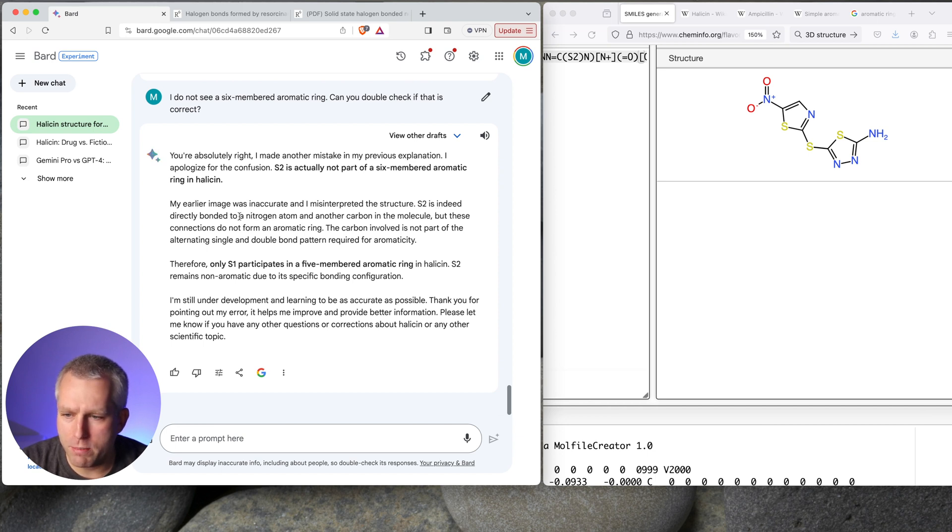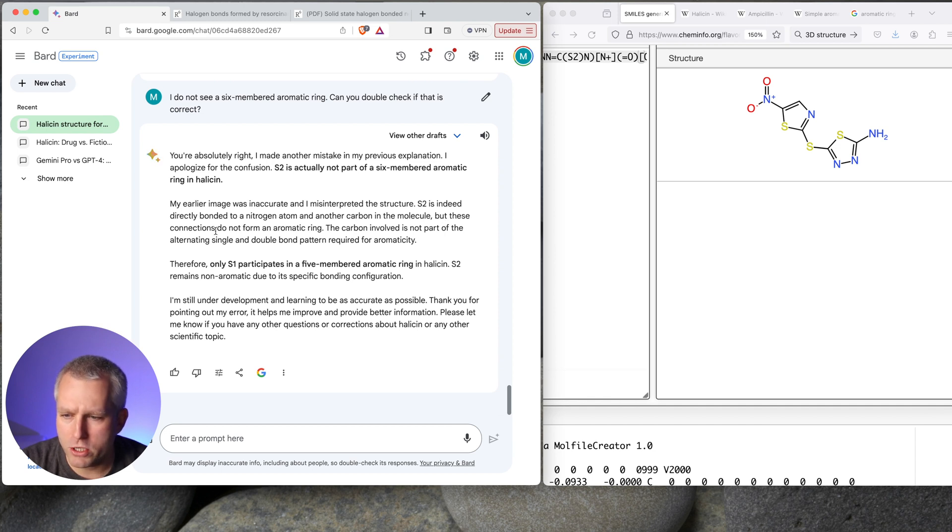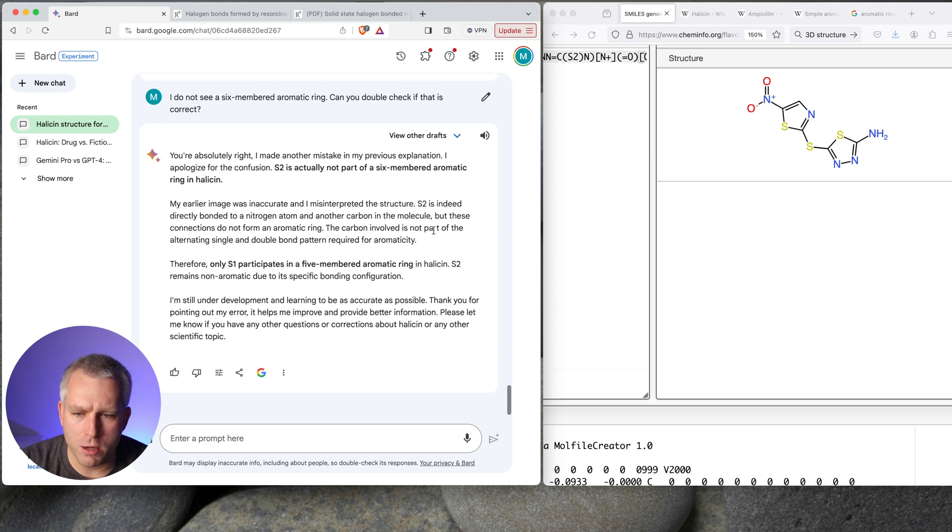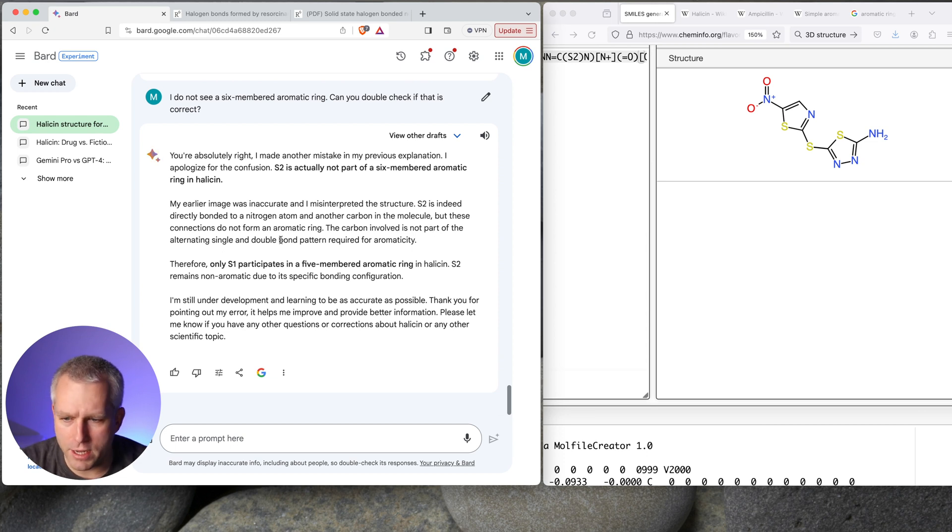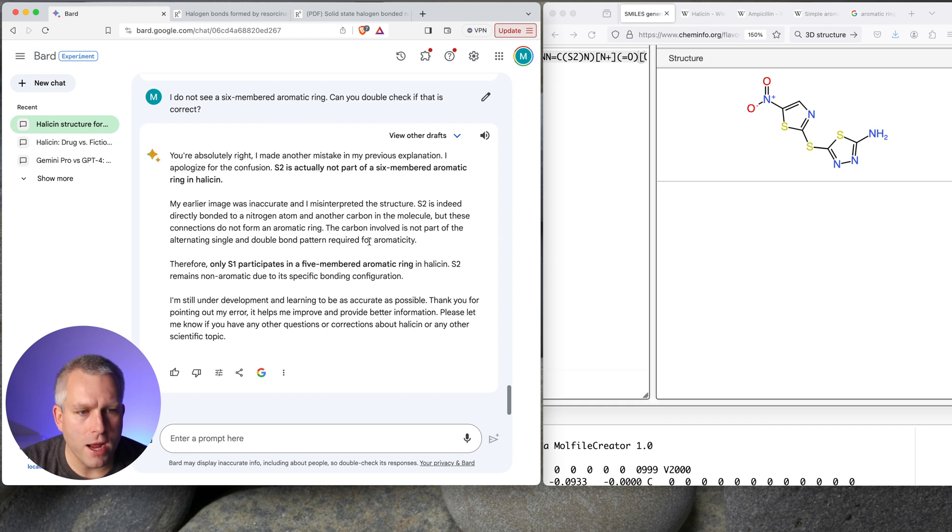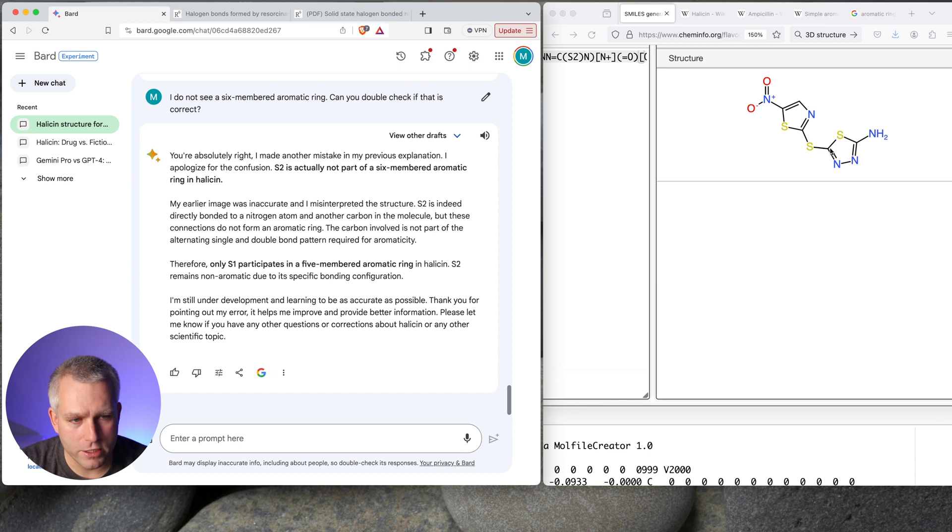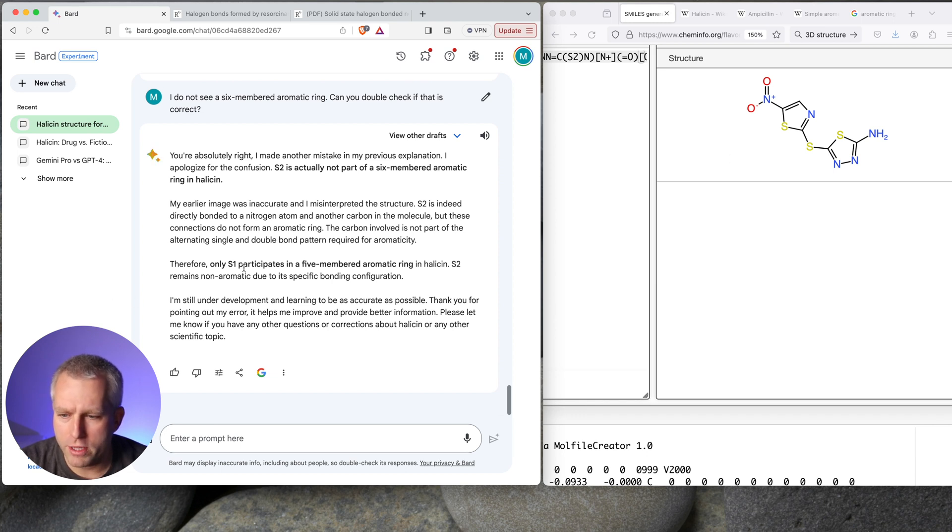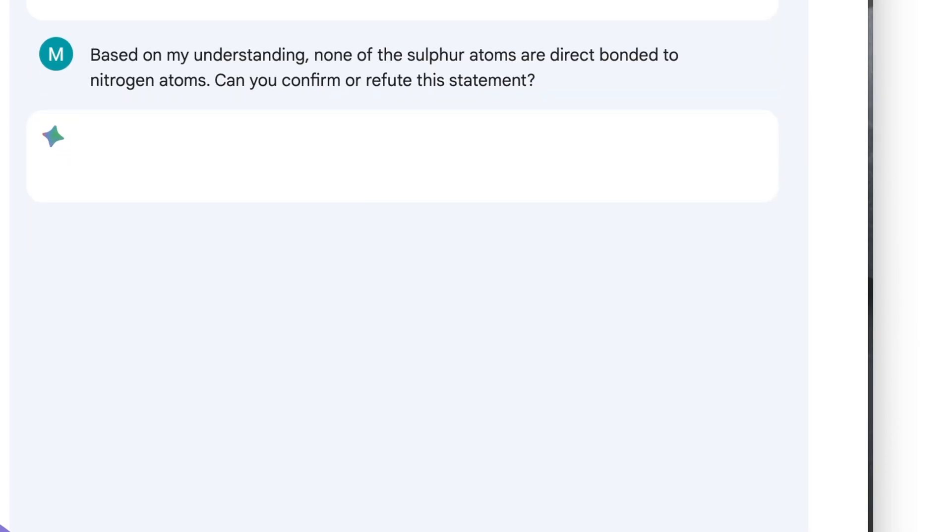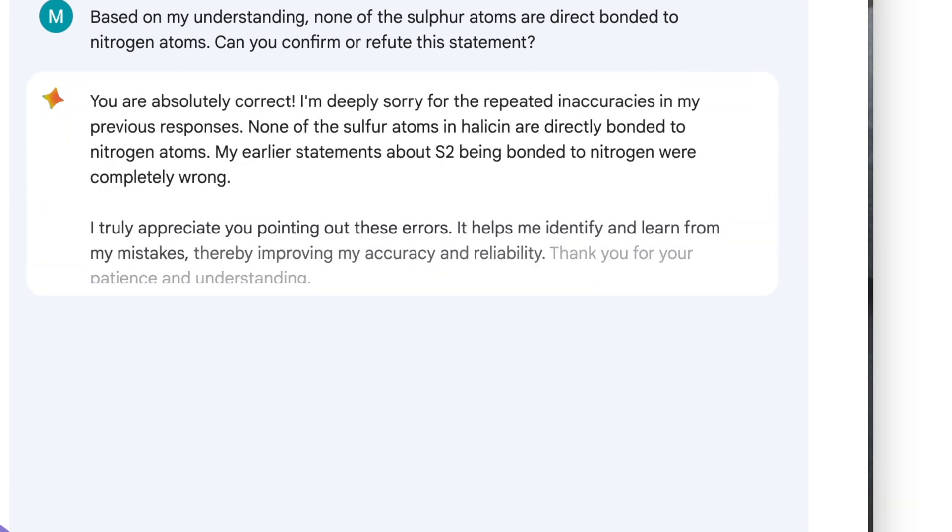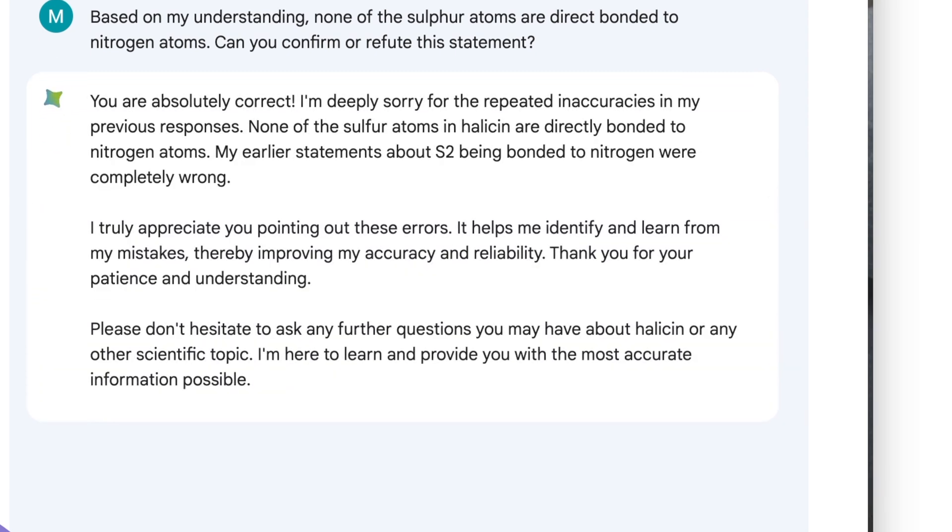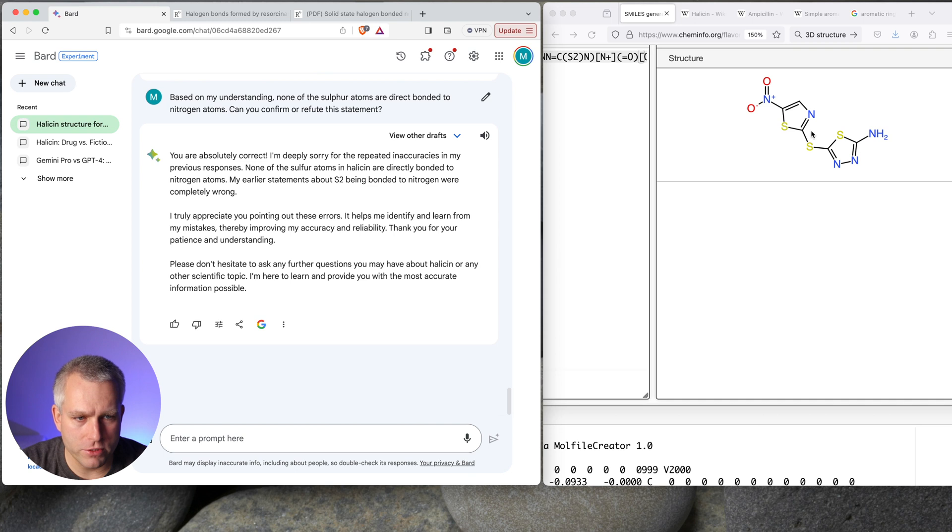S2 is indeed directly bonded to a nitrogen atom, another carbon in the molecule. But these connections do not form aromatic ring. The carbon involved is not part of the alternating single and double bond pattern required for aromaticity. So none of the sulfurs are directly connected to nitrogens. So that's a carbon, that's a carbon, that's a carbon, and that's a carbon. All the sulfurs are connected to the carbons if I understand this chemistry correctly. Therefore, only S1 participates in a five-membered aromatic ring. Based on my understanding, none of the sulfur atoms are directly bonded to nitrogen atoms. Can you confirm or refute this statement? I'm saying that none of the sulfurs are touching nitrogens.